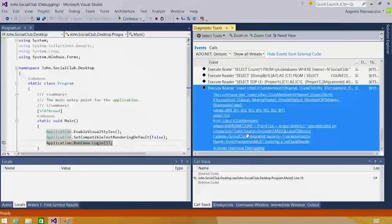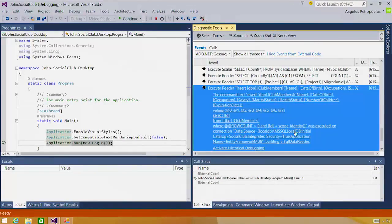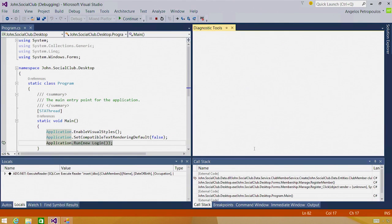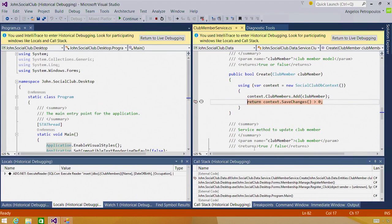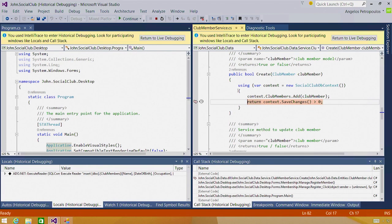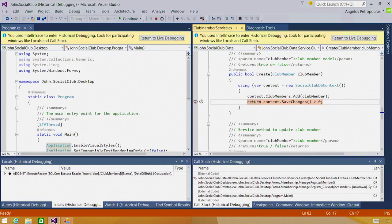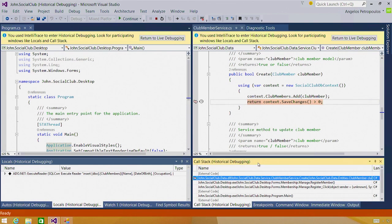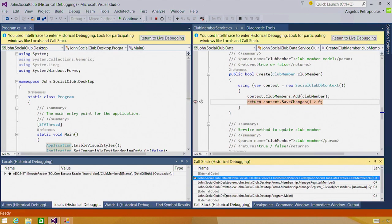By clicking activate historical debugging, my Visual Studio editor has now been set to a time context in the past for when this event was actually generated. There's an info bar at the top letting me know that there are debugger windows that are participating in this experience. And in fact, if I look at my call stack window, it says historical debugging in brackets next to it. This means that the call stack window is now showing me the call stack as it was when this event was collected.